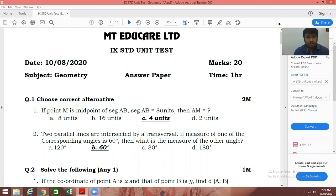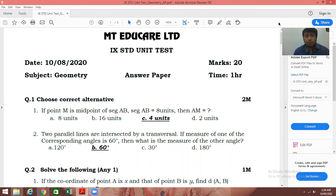Choose the correct alternatives. If point M is the midpoint of segment AB, segment AB is equal to 8 units, then find AM. In multiple choice questions, you just need to write the answers. We know that a midpoint always divides a segment into two equal parts. So if AB is 8 and M is midpoint of AB, AM will be half of 8, that is 4 units. So the correct option is option number C, 4 units.